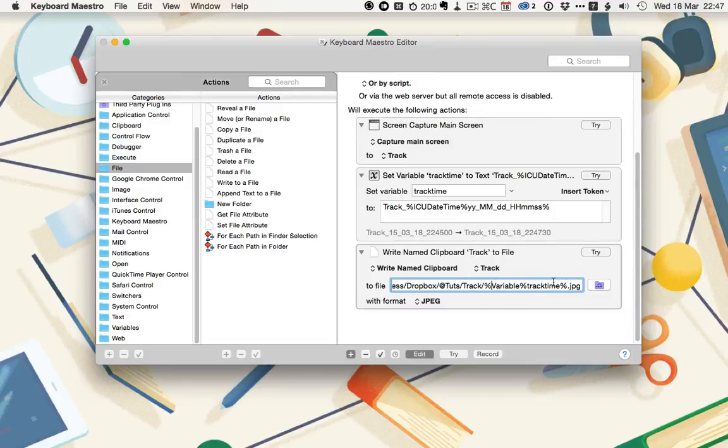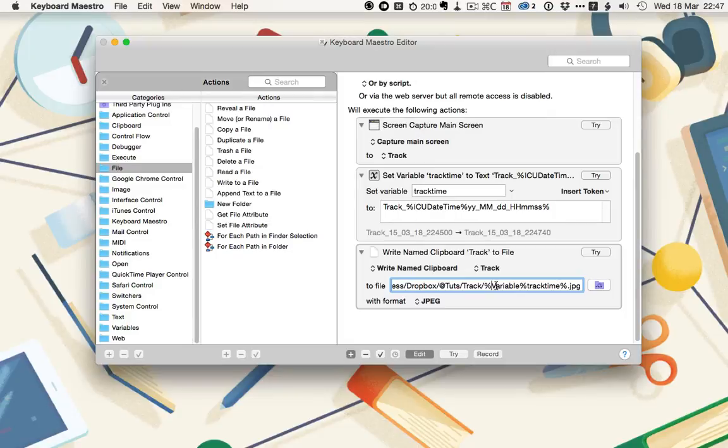For this to work, you should replace everything before the percentage variable with the path you want it saved to. I've got them saved to a track folder in my Dropbox. You obviously want them saved in the JPEG format, but you can also use PNG, TIFF, Bitmap, or GIF.